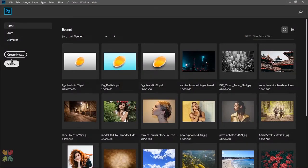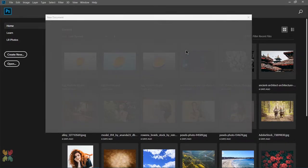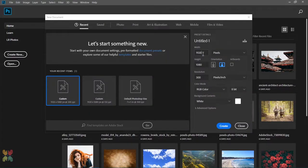Let's make a new document of 1920 by 1080p and 300ppi resolution.